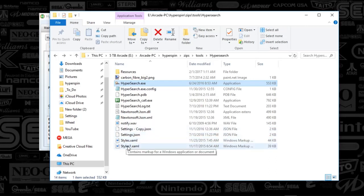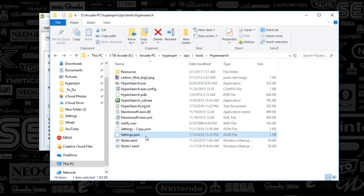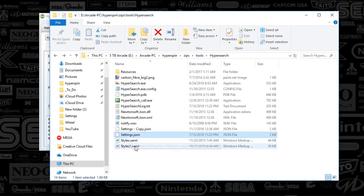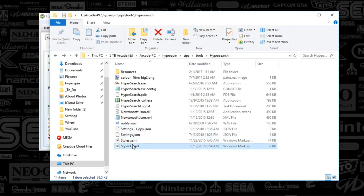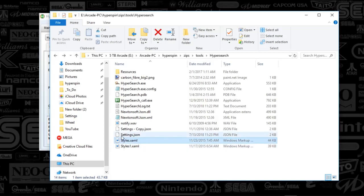And the two files that I'm referring to are the settings.json file and the styles.xaml. So the copies that you see here, the copy and then the style one are the original files. And then these are the modified that I've got here.